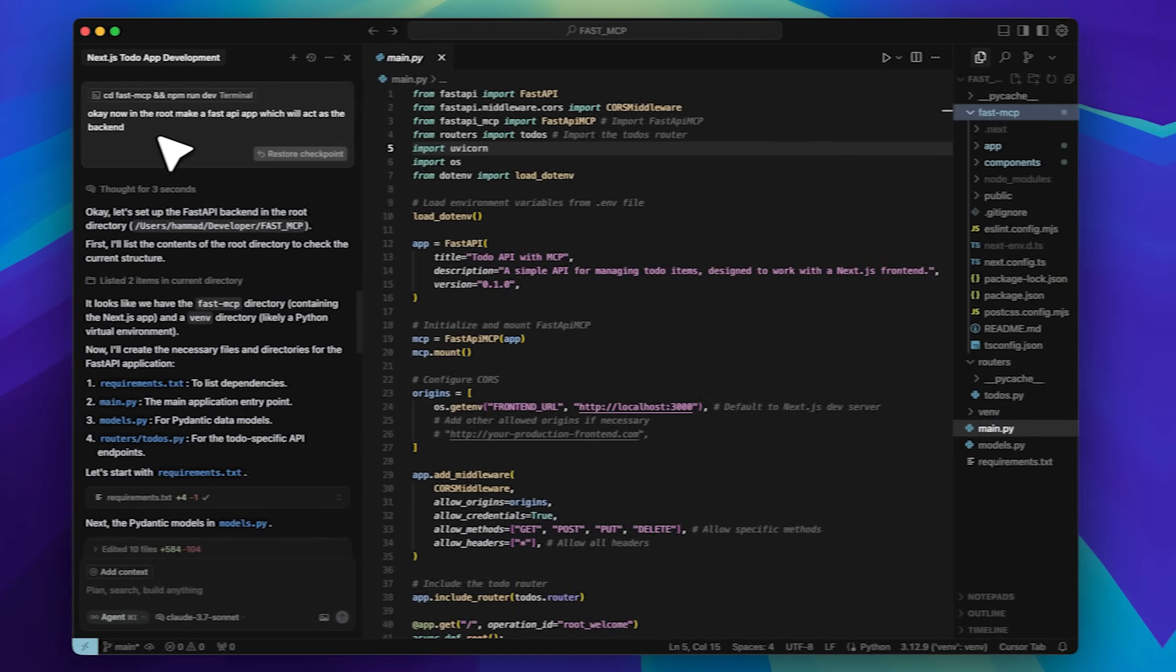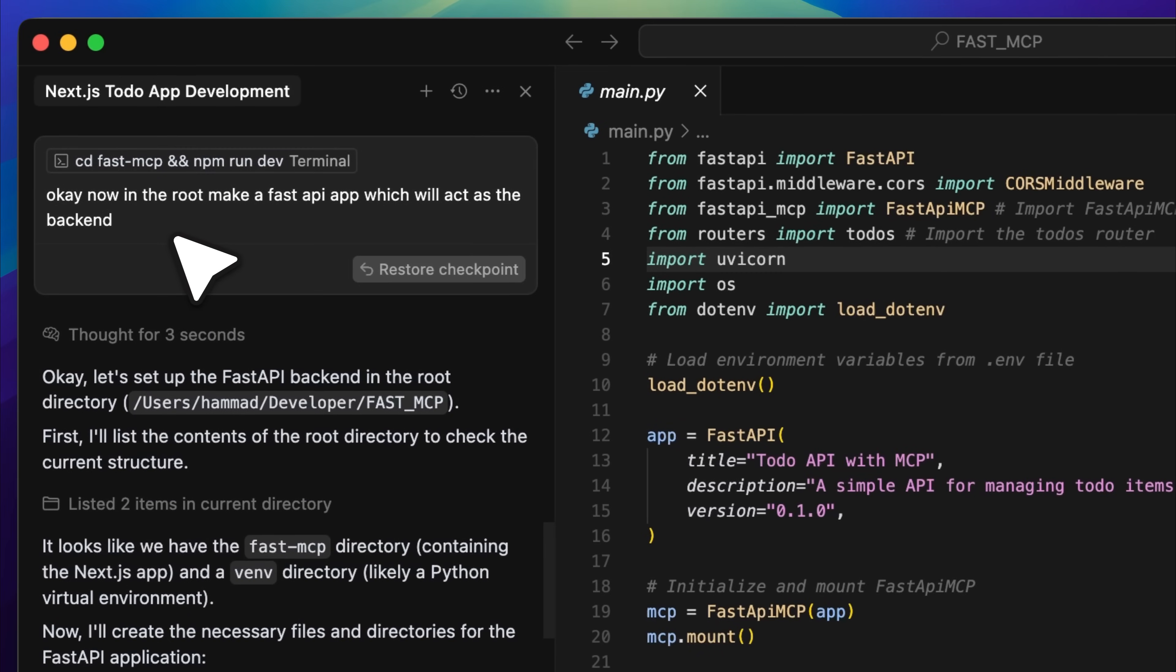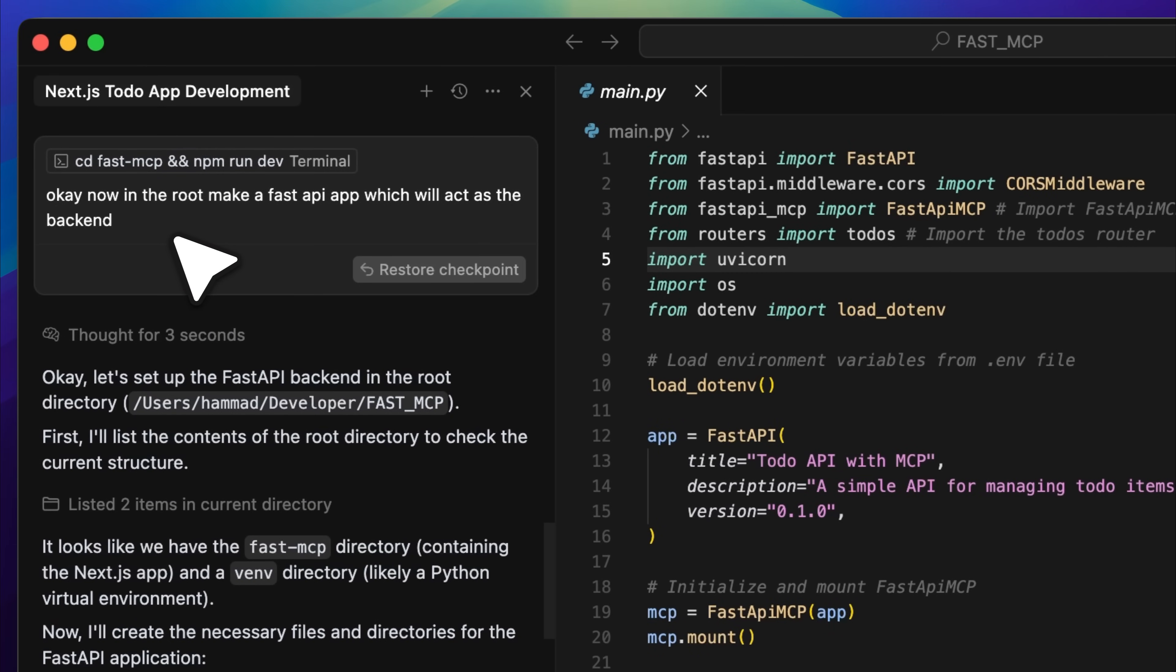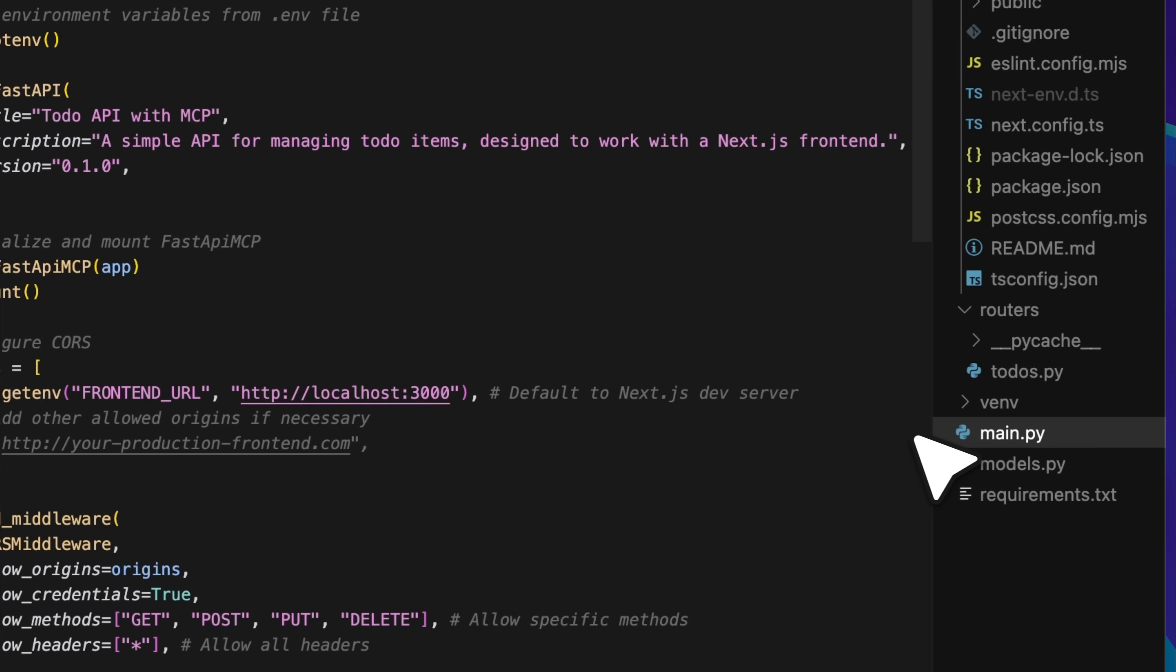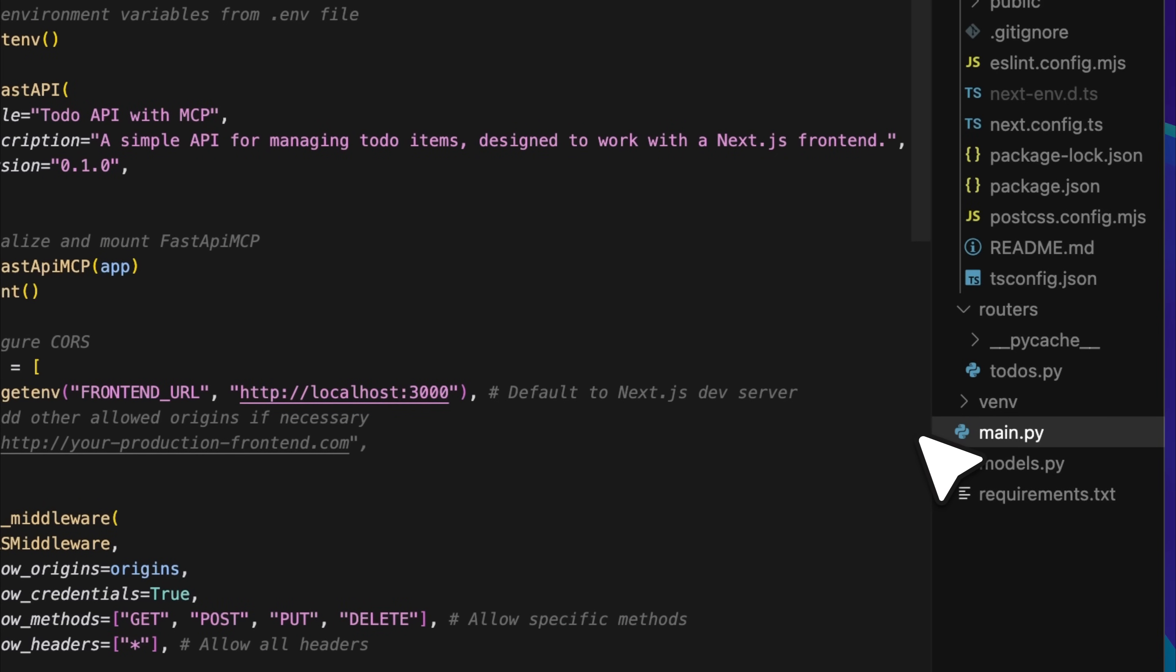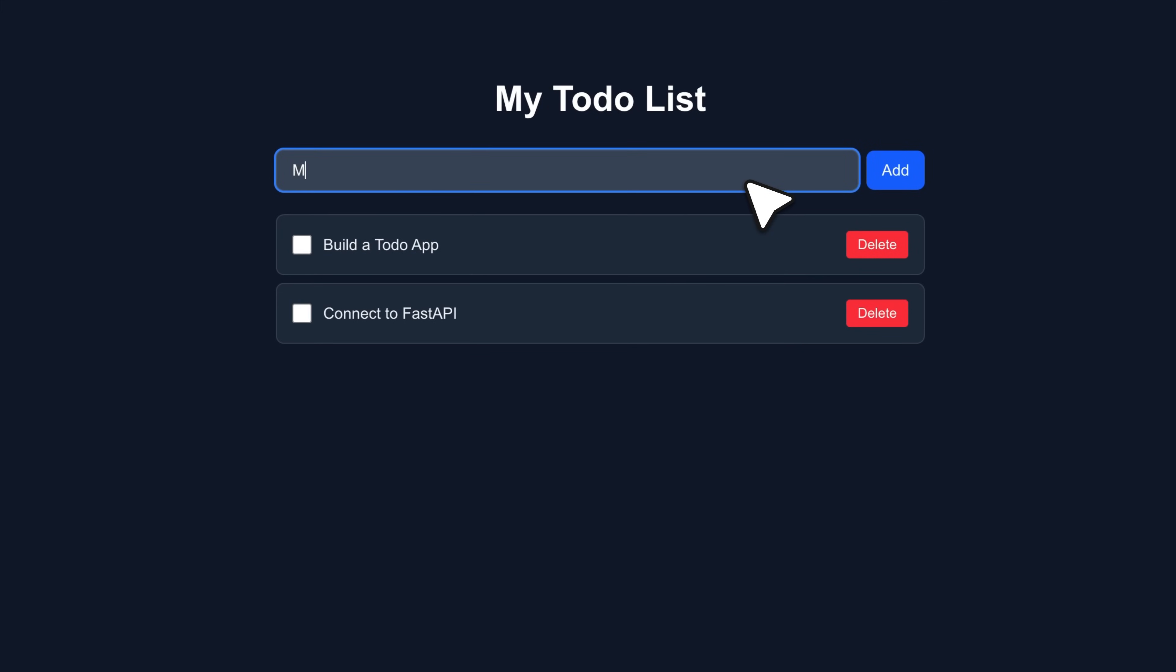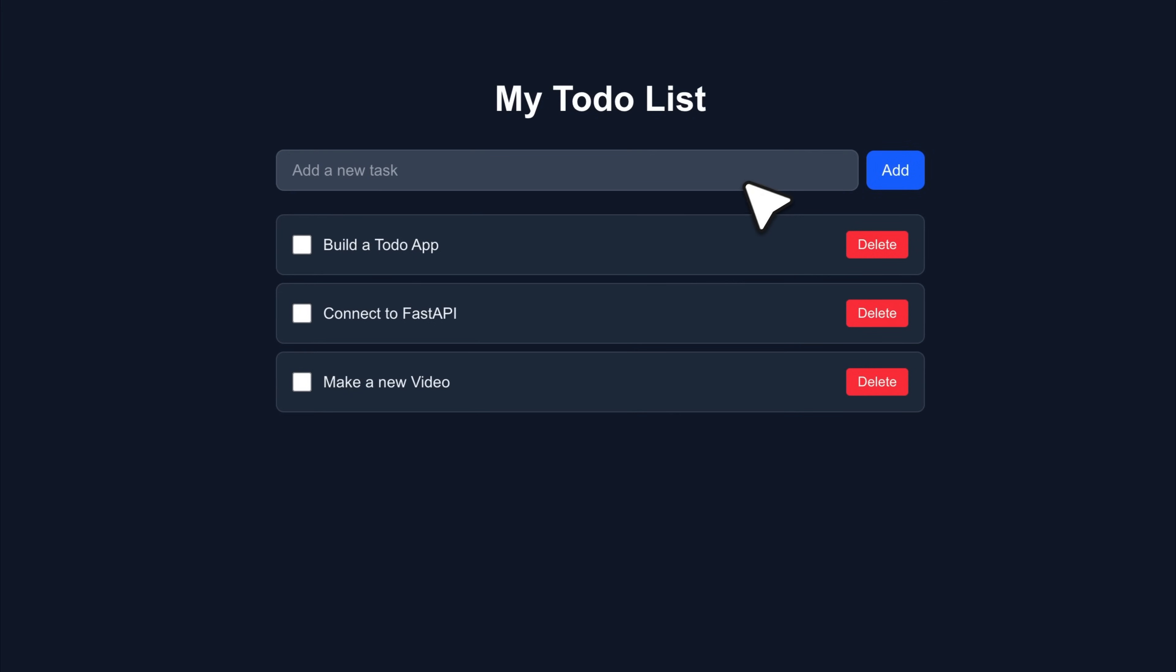This is what it created. After that, I added the FastAPI backend. I told Cursor to make a FastAPI app in the root. It generated the main, models, and to-dos files with all the endpoints used to control the app. The app became fully functional. Now we could add tasks and delete them as well. Both front-end and back-end were working together.